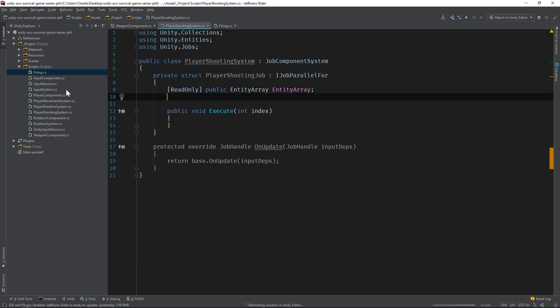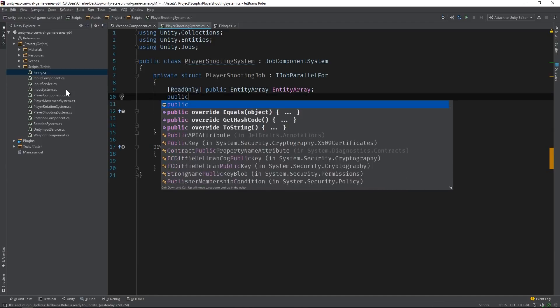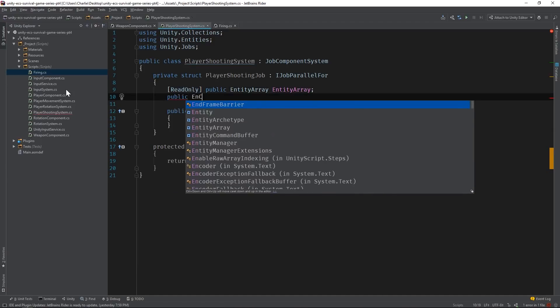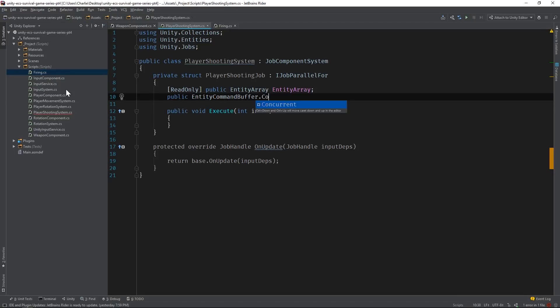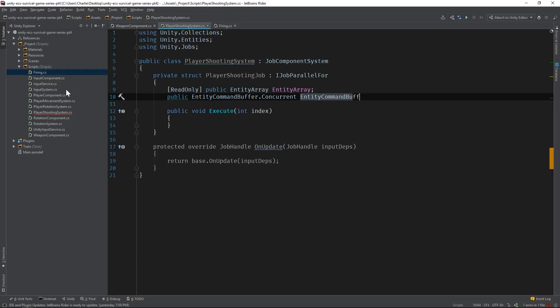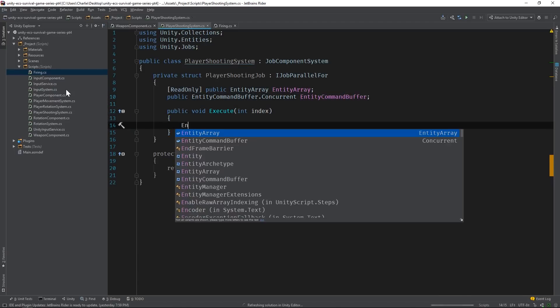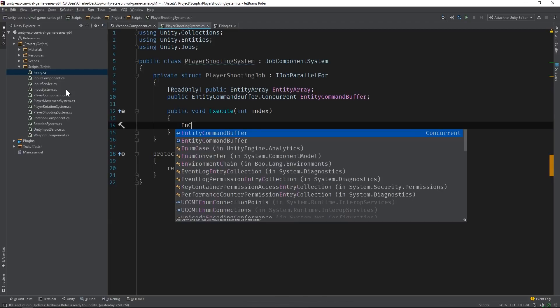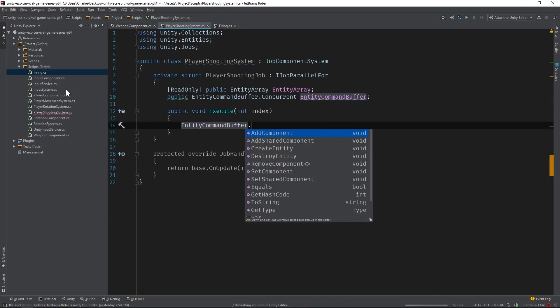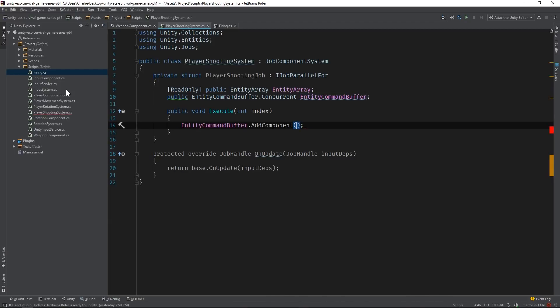So we'll need to add something called an entity command buffer. It isn't safe to add, delete, or modify entities while a job is still running. Command buffers allow you to queue up these types of actions, so that Unity can perform them at the appropriate time. Concurrent buffers are specifically used for jobs that run in parallel, or concurrently. Let's use the entity command buffer to add a firing component to each entity in our entity array.